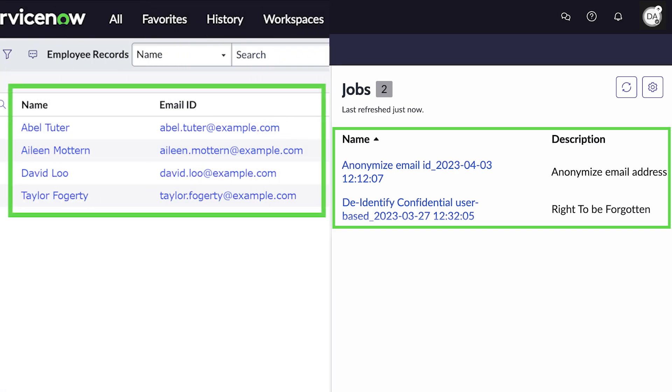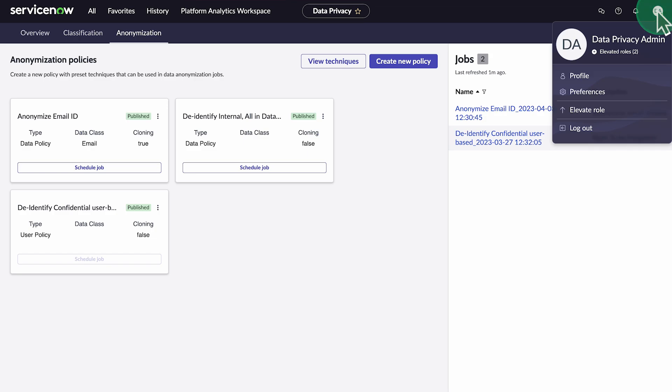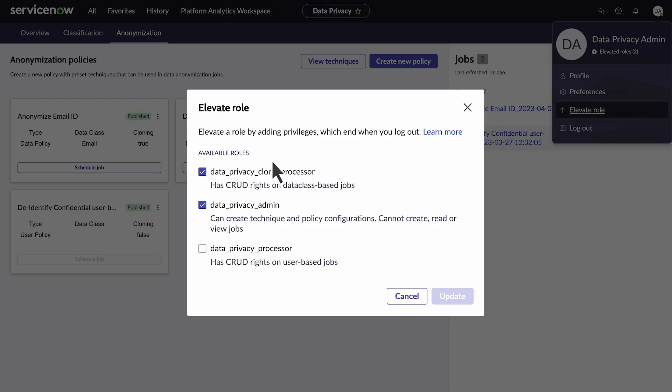Here's what our data looks like before and after the scheduled job runs. Now let's walk through how to anonymize the data for an employee who is no longer with the company. This falls under the right to be forgotten privacy policy.